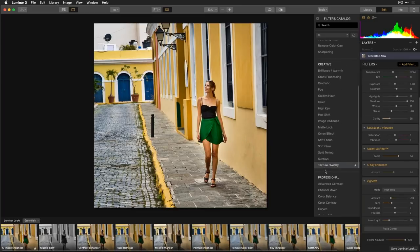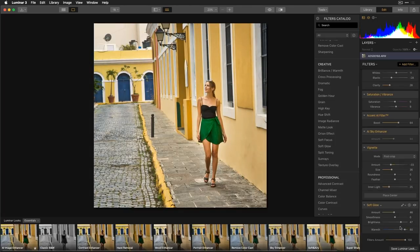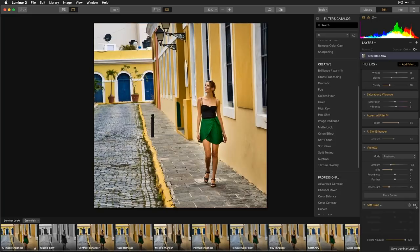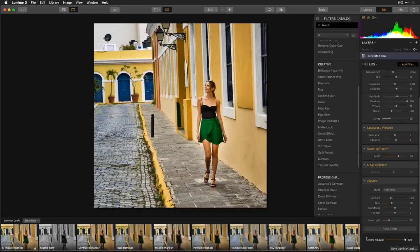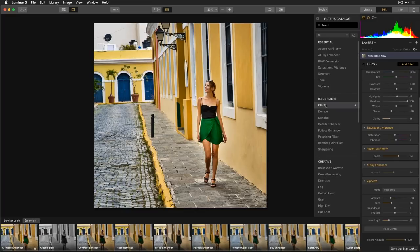I can also add a soft glow filter from the stylize category. Every filter starts neutral with no effect, so I move the slider to increase the amount, add a little brightness to make it pop, and warm it up slightly. Each filter has an eyeball icon to toggle it on and off to compare before and after. If I don't like a filter, I click the X to remove it and try something else.